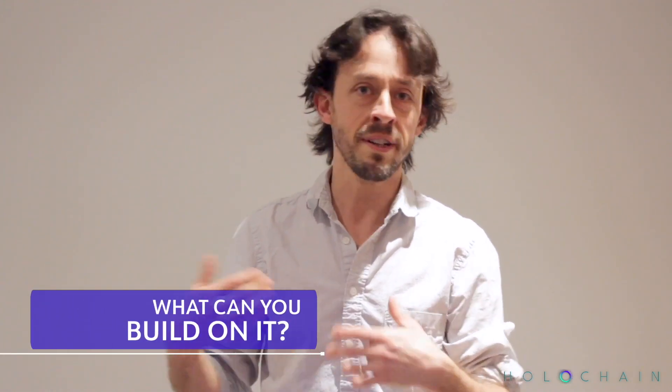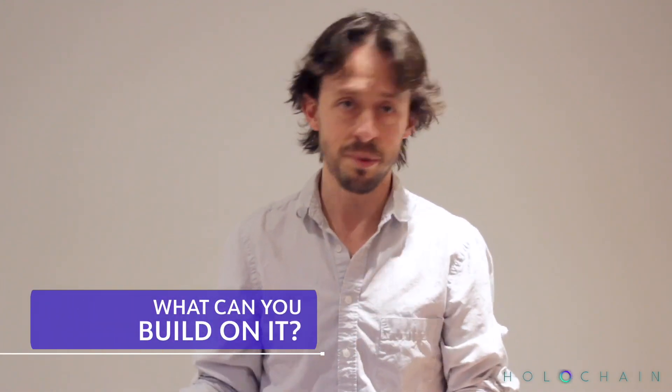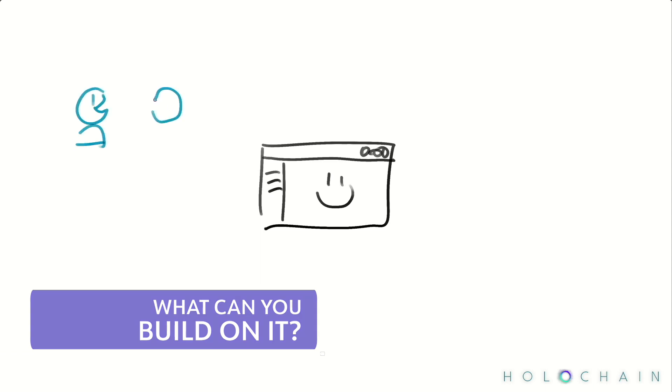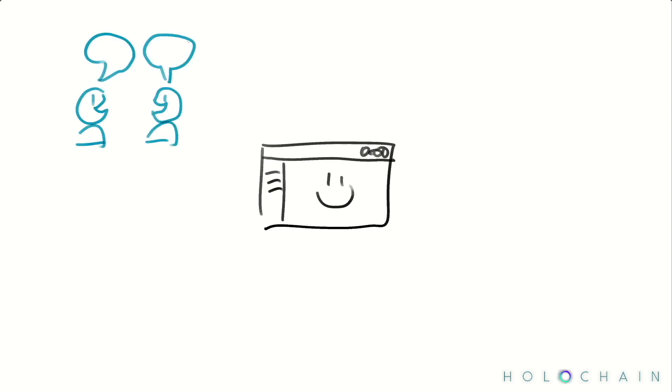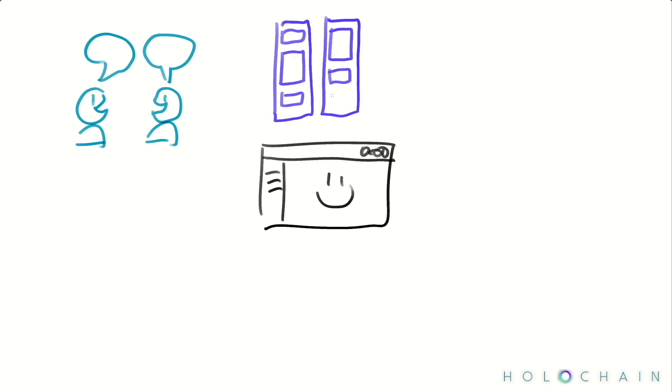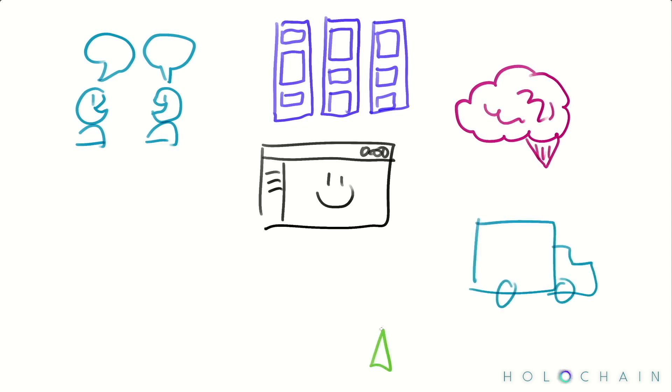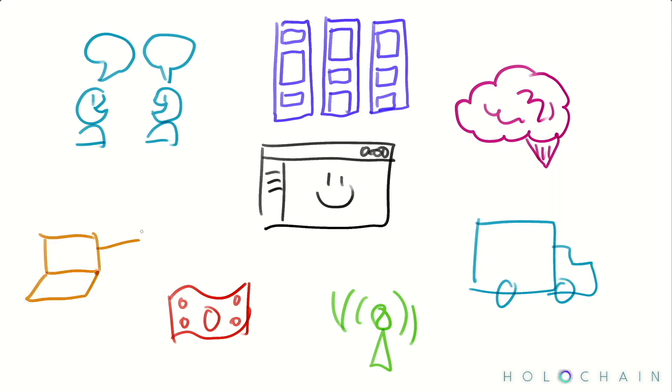So enough about how Holochain works under the hood. What can you actually build with it? Well, pretty much just normal apps. It's just a framework. It's just one that happens to not need a server in the middle. You can build online communities, team productivity tools, knowledge repositories, supply chains, IoT networks, financial apps, etc.